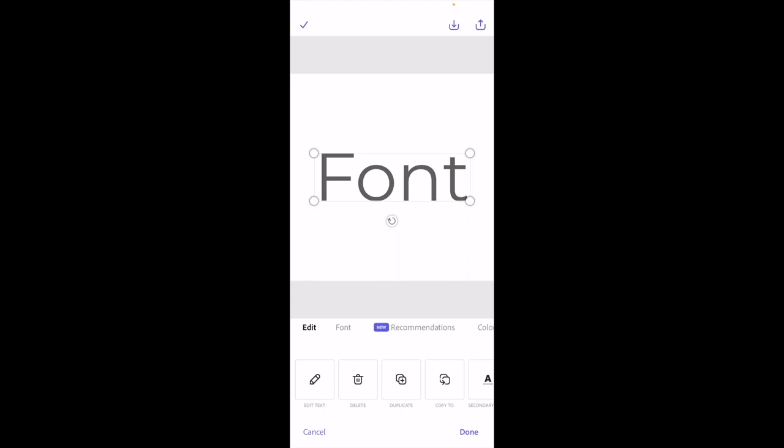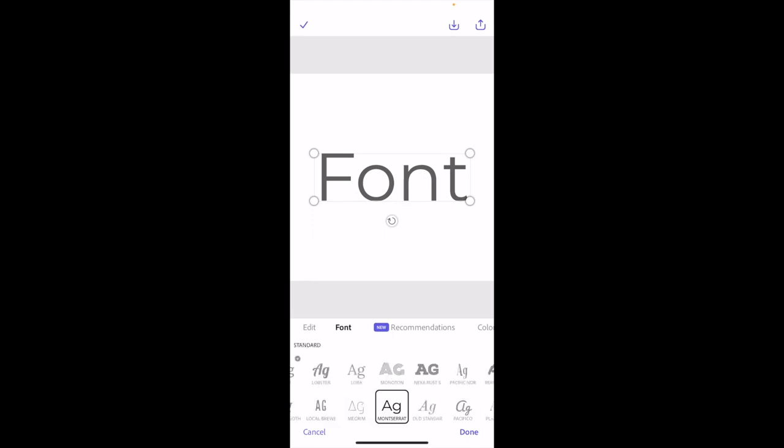Now, if you want to change the font, it's super simple. Right beside edit on the bottom left, go to where it says font. So in between recommendations and edit, you can press on that.